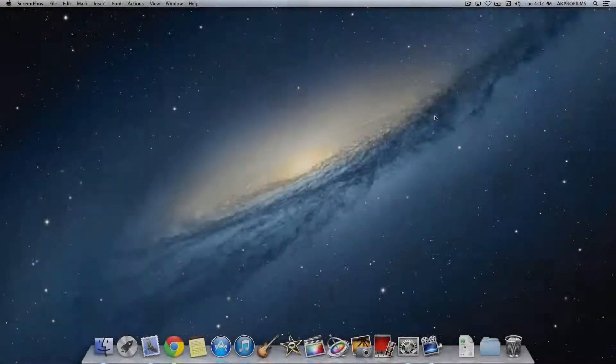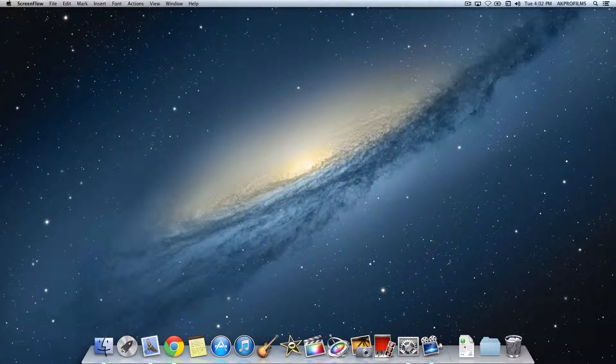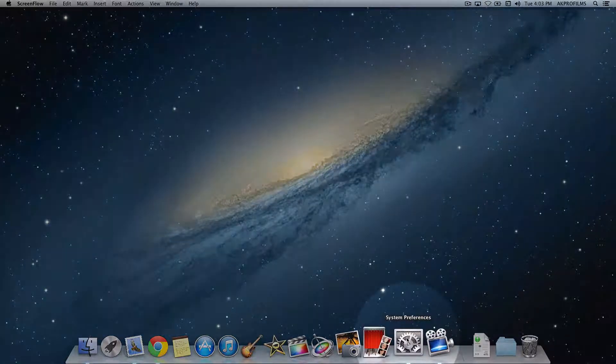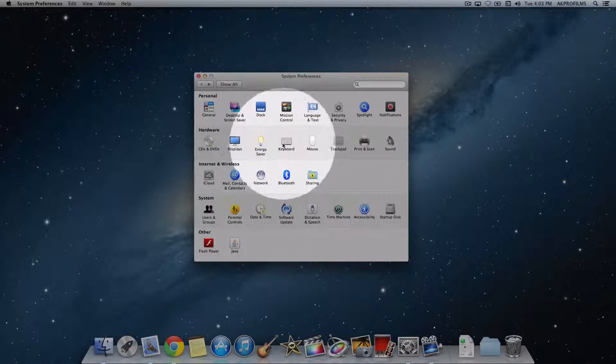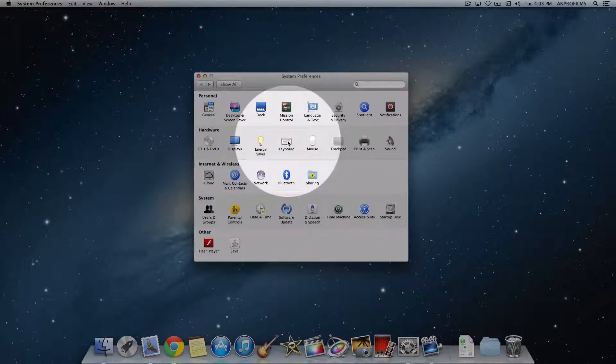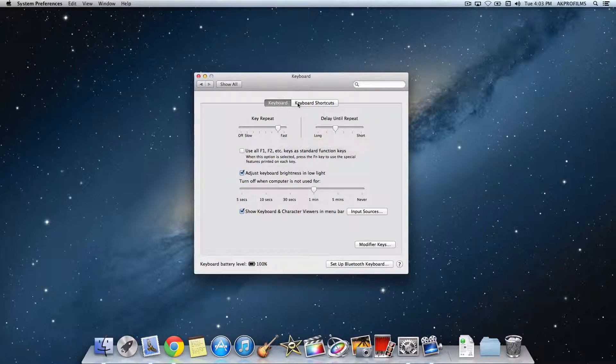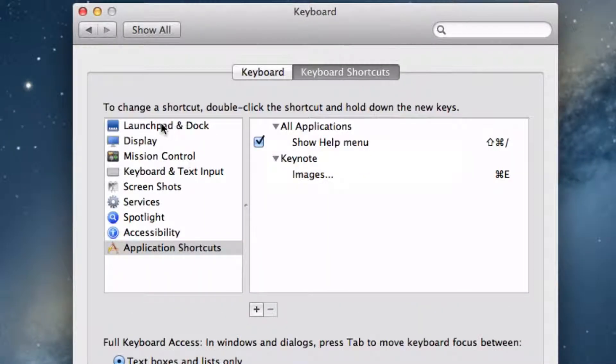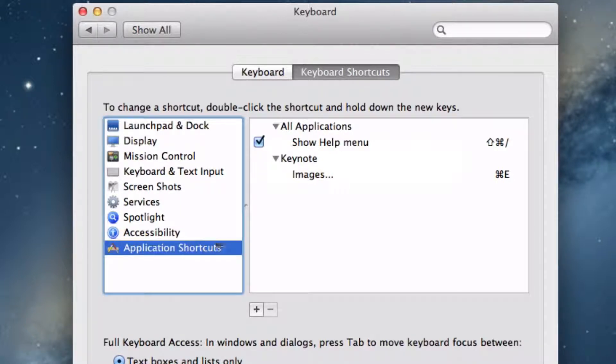To assign a custom keyboard shortcut for your Mac app, you want to open up System Preferences, then navigate to the Keyboard section. Click on that, then go to Keyboard Shortcuts. Throughout all these buttons over here, you want to press on Application Shortcuts.